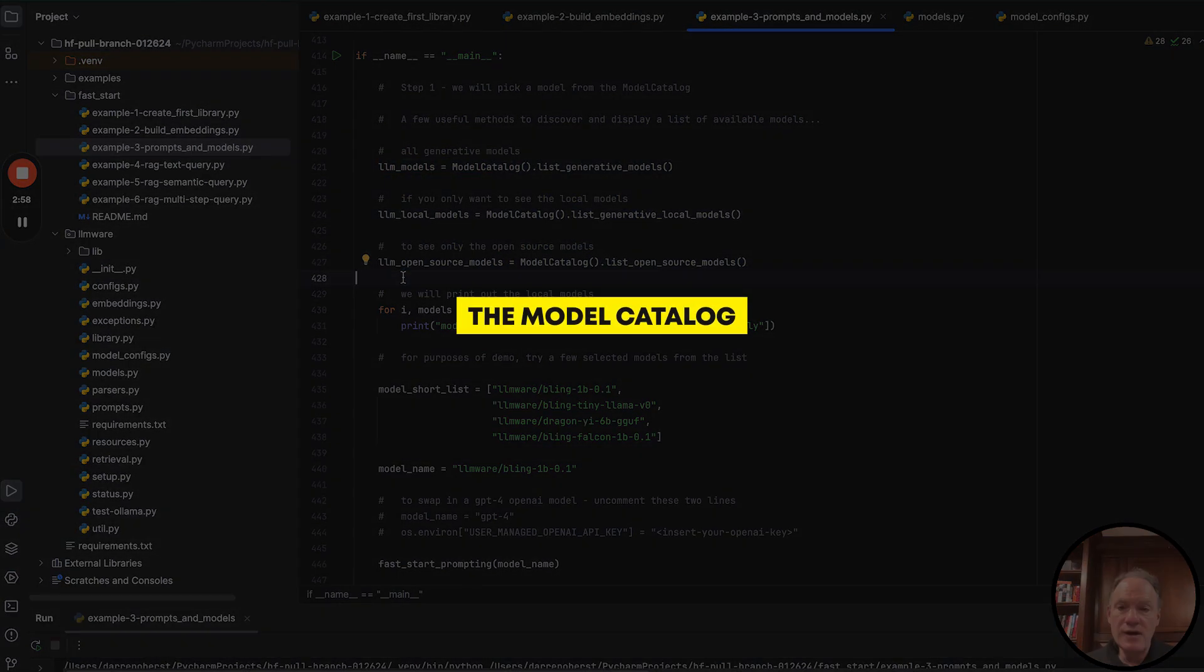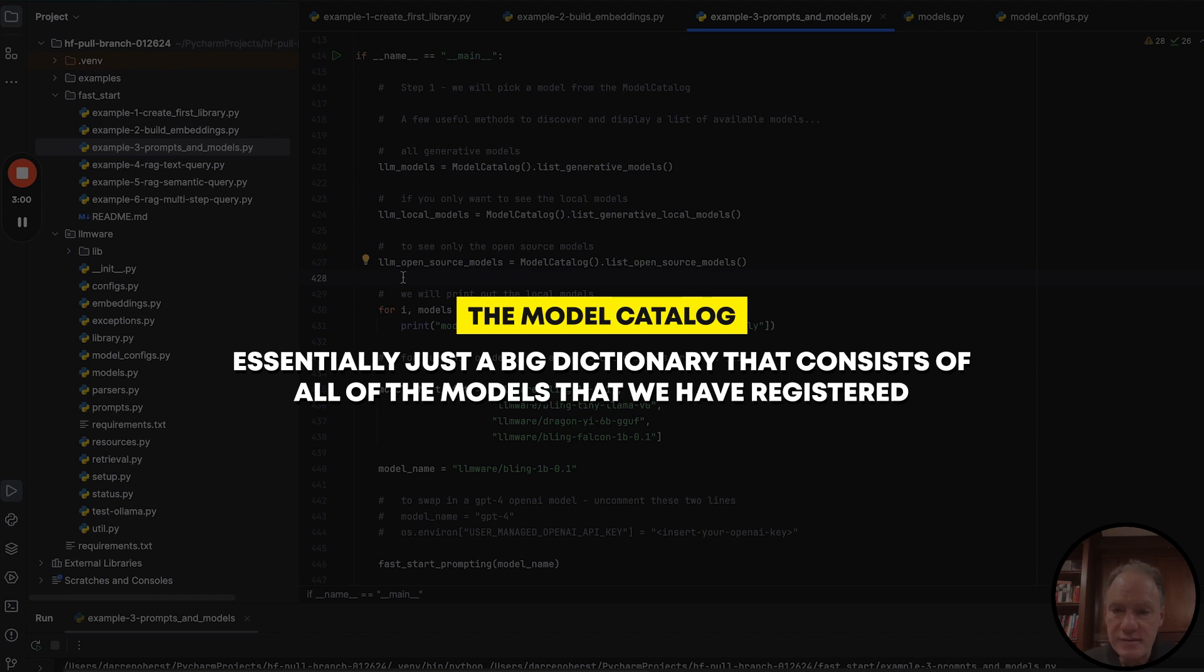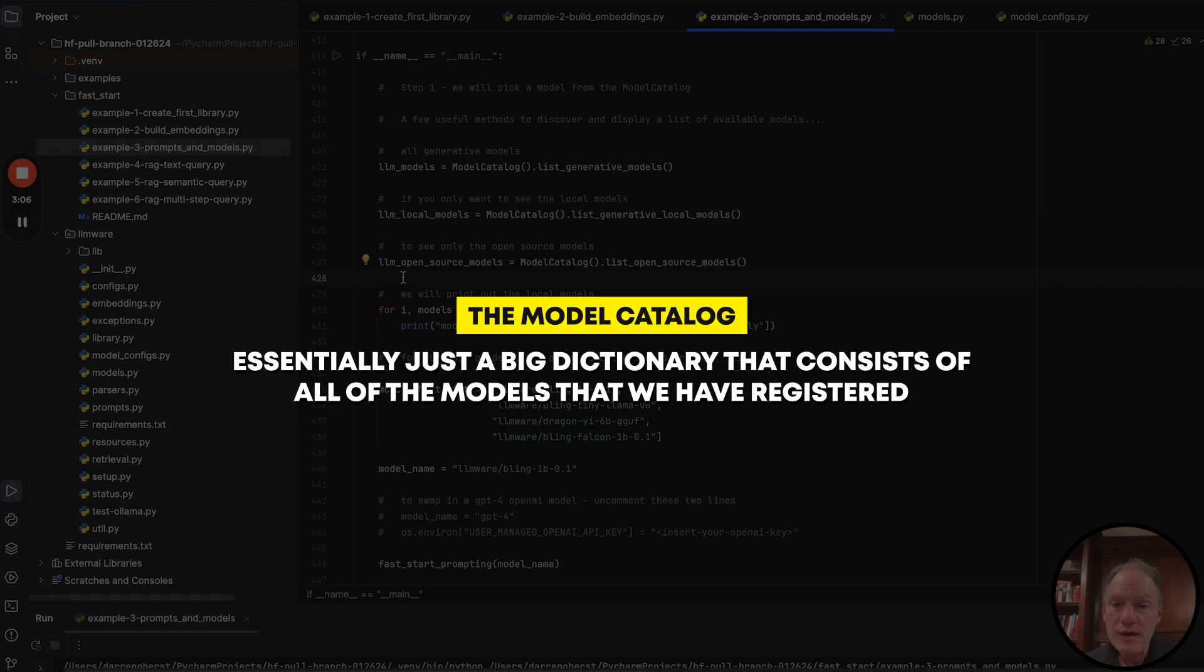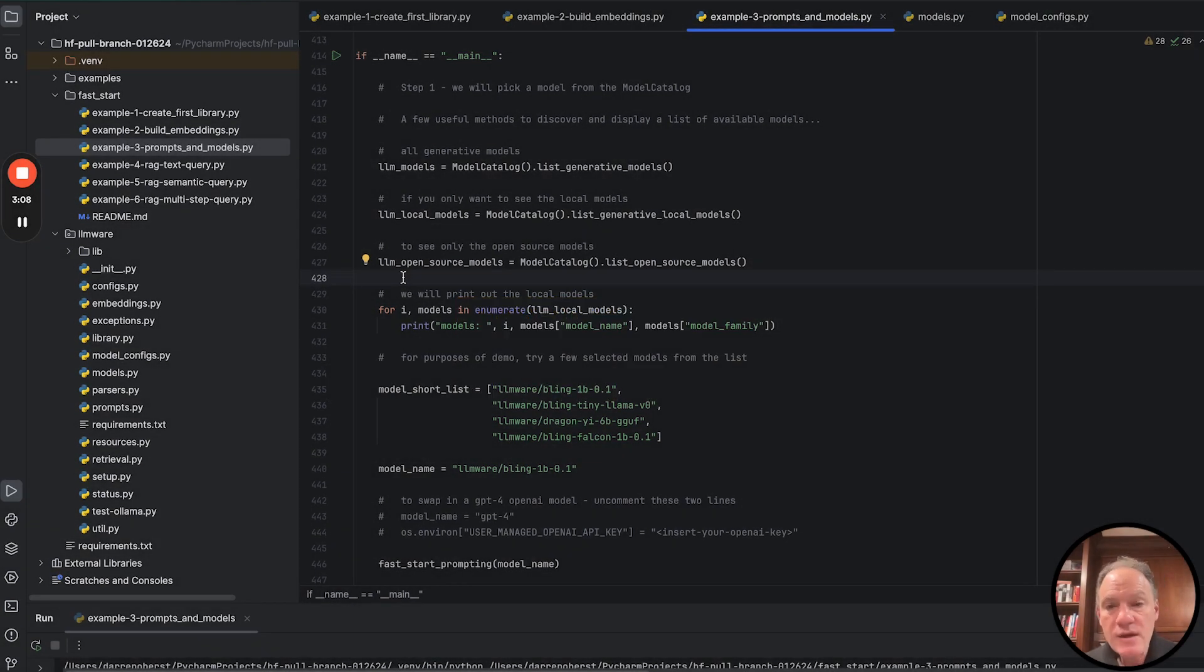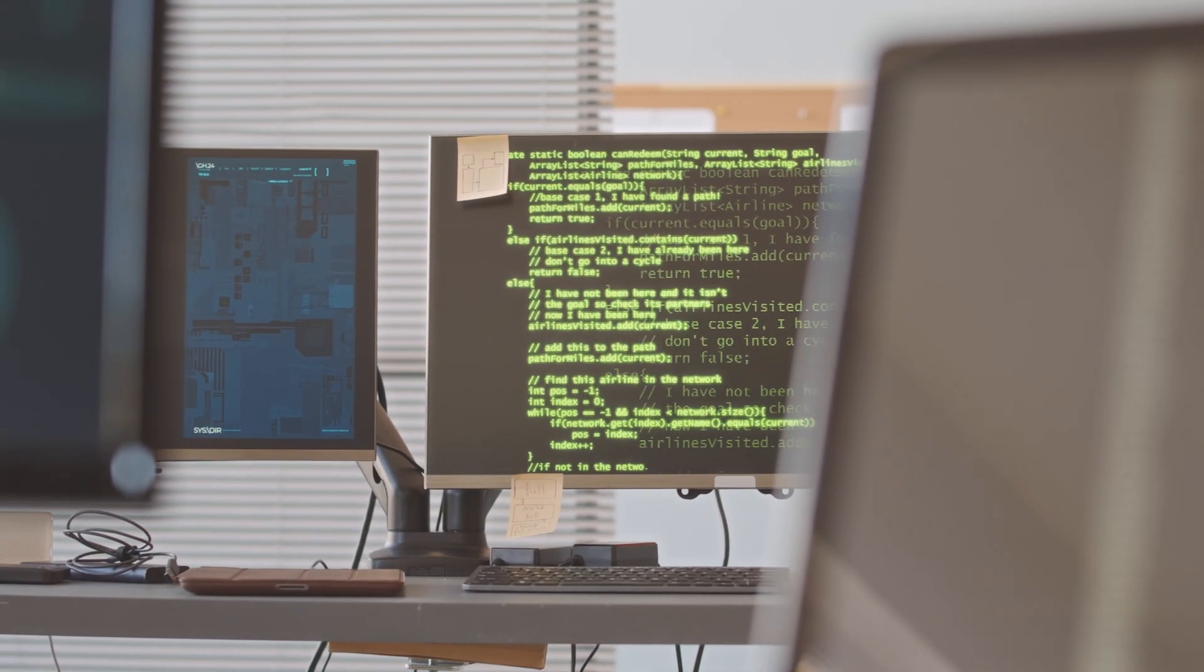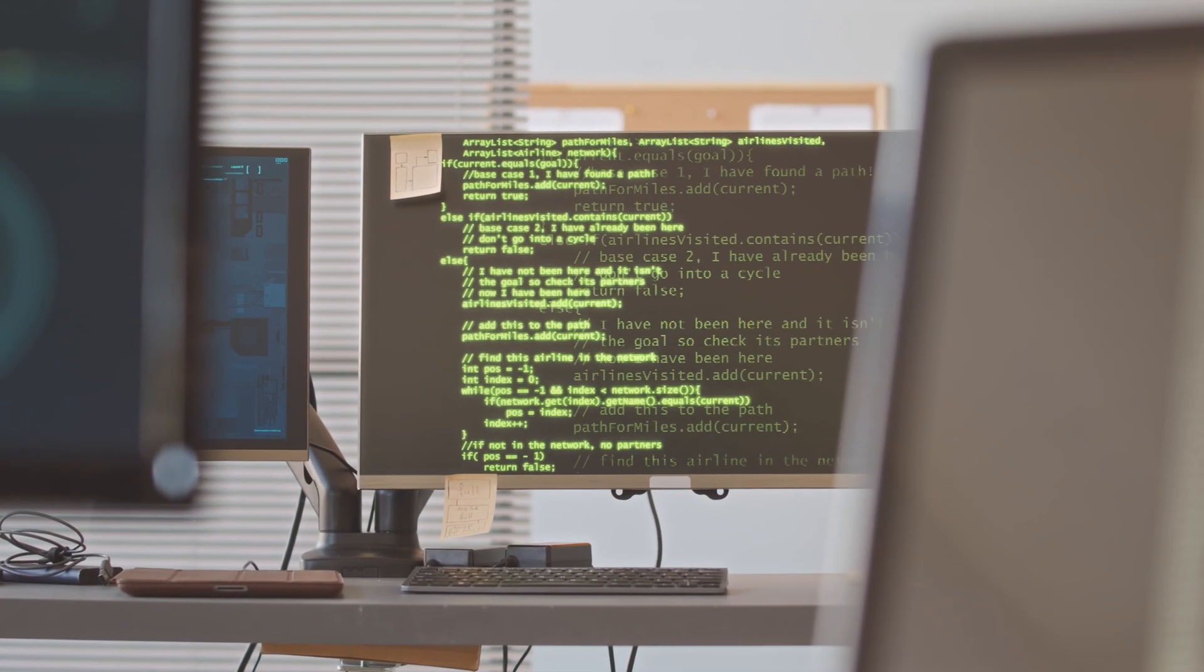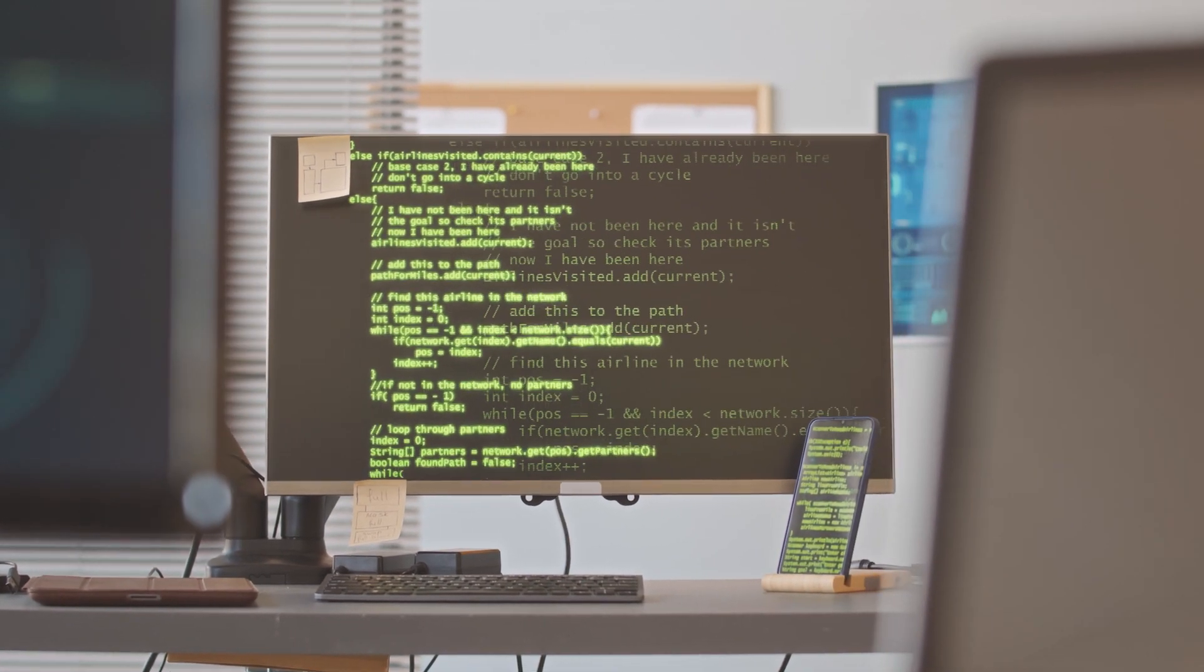The model catalog is essentially just a big dictionary that consists of all of the models that we have registered with all of their configuration data that automatically links then to the implementation classes that we have for each of those model families. The net effect of this is it makes it really easy to discover and use a model.